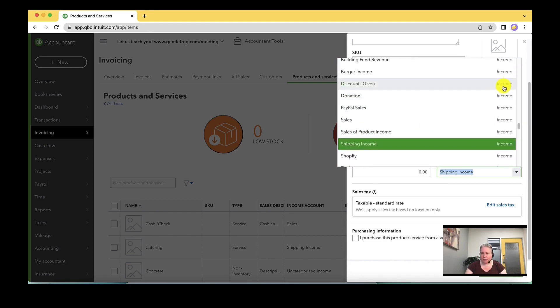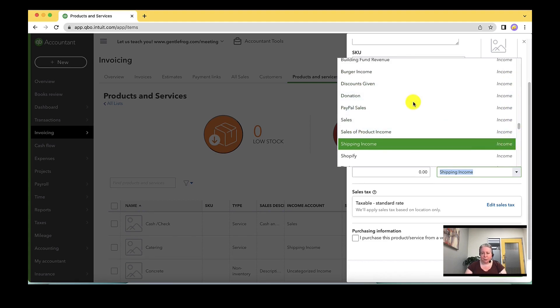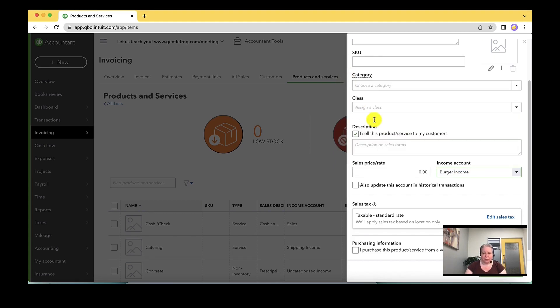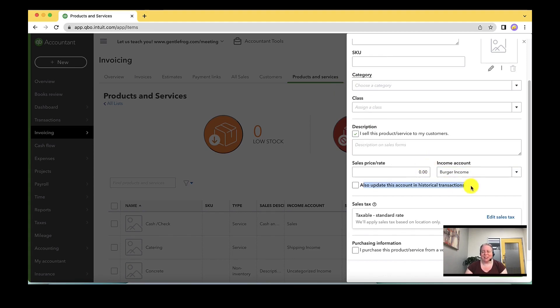In this case, I'm looking incomes on the right. I don't have catering income. So I'll just pick burger income. If I wanted to make catering income, I absolutely could make it. When I select burger income, I get this information down here, which says also update the historical transactions.